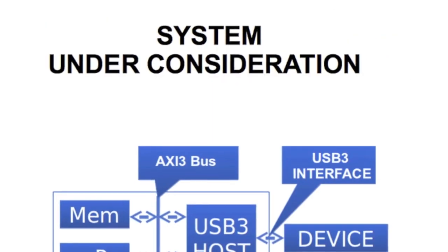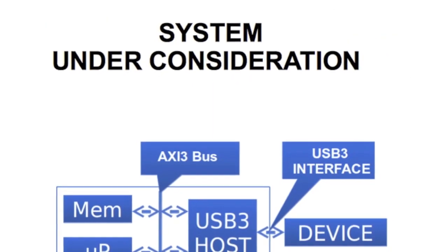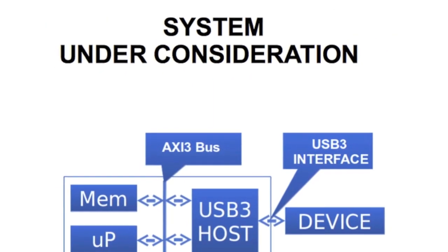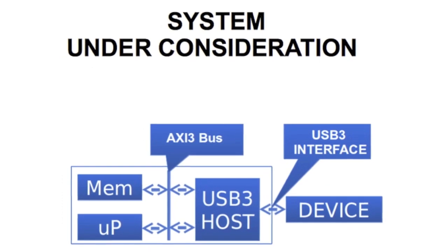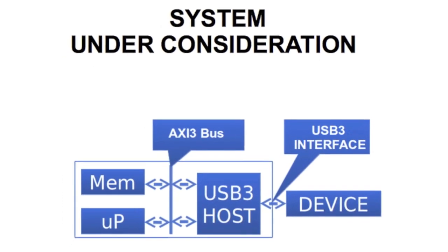We will be using an example signal dump file generated from a system consisting of AXI-3 and USB-3 interfaces.